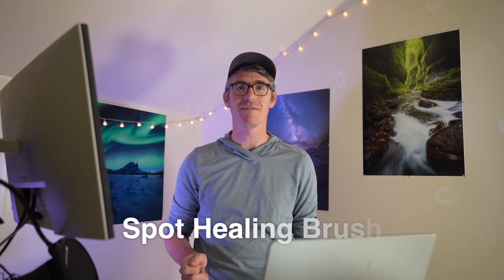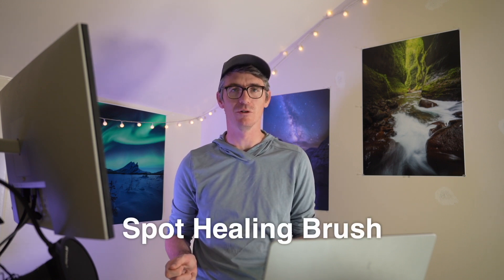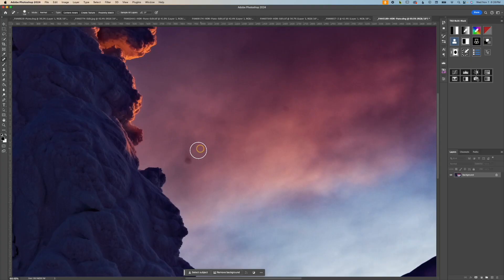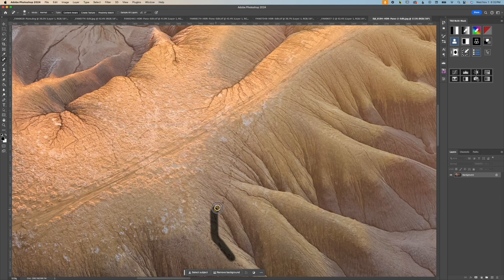Next up we have the spot healing brush tool, which is perfect for small imperfections. Things like dust spots, lens flares, and little footprints in your image that you want to get rid of. Unlike the other tools we've just covered, the spot healing brush tool automatically samples the surrounding area for you.